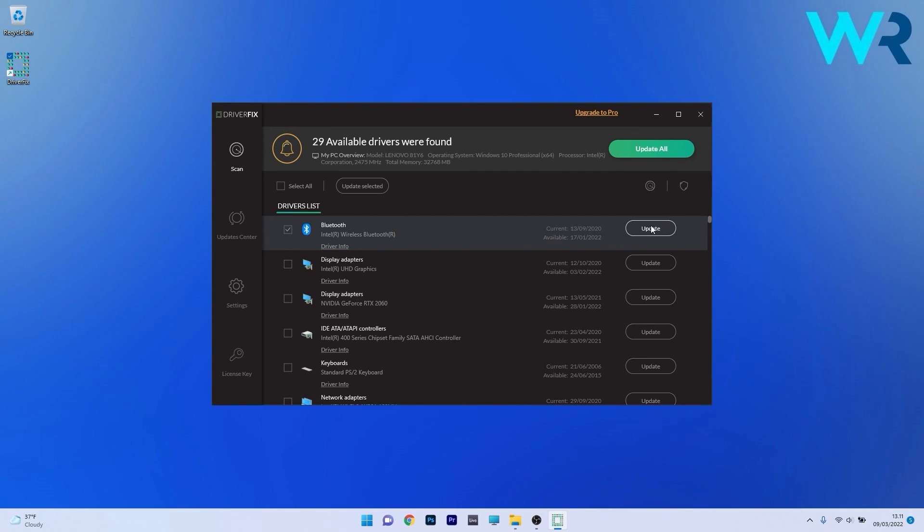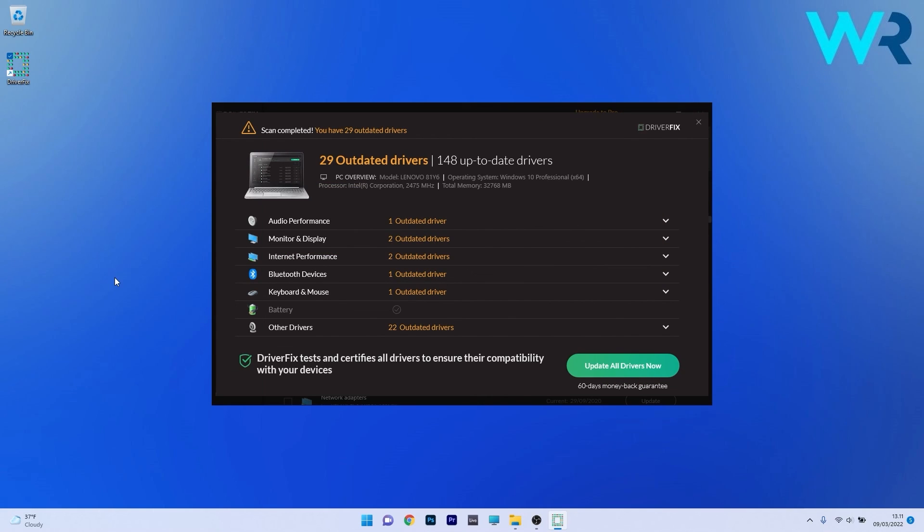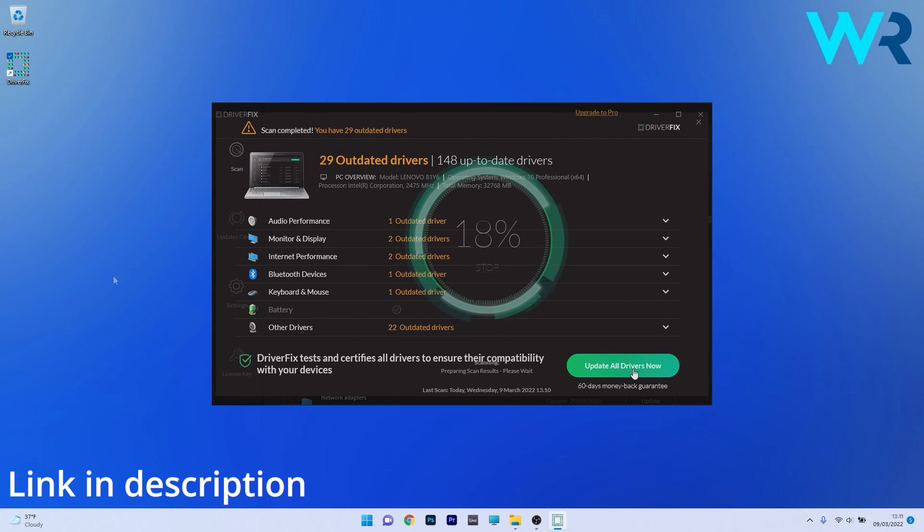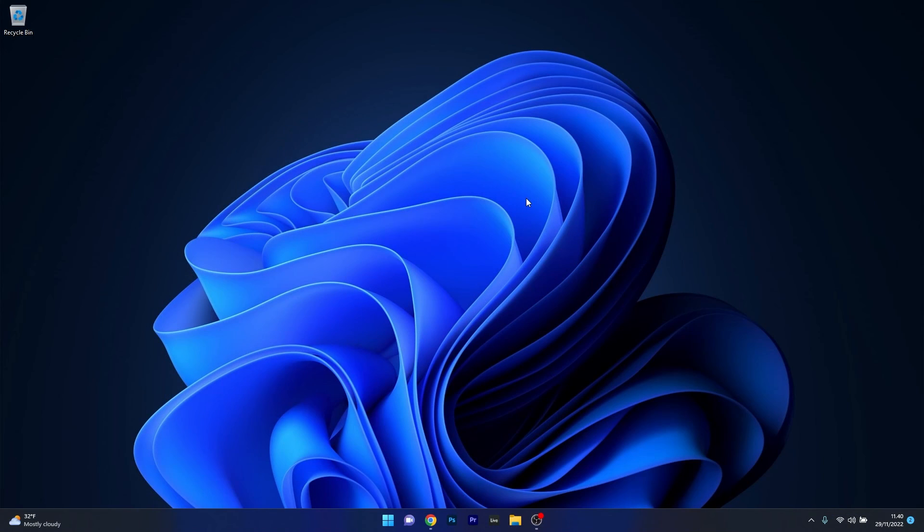You can then choose to update the drivers you need manually or all at once if you upgrade to the Pro version. Make sure to check it out by accessing the link in the description below.